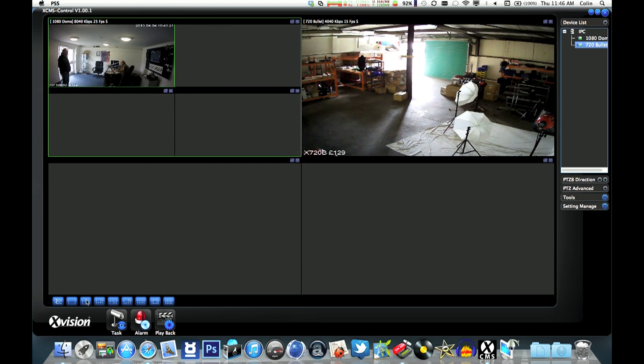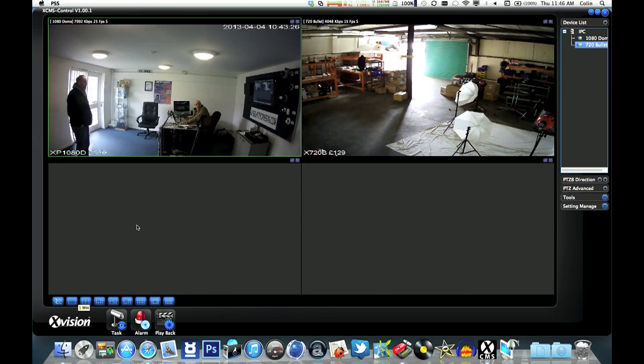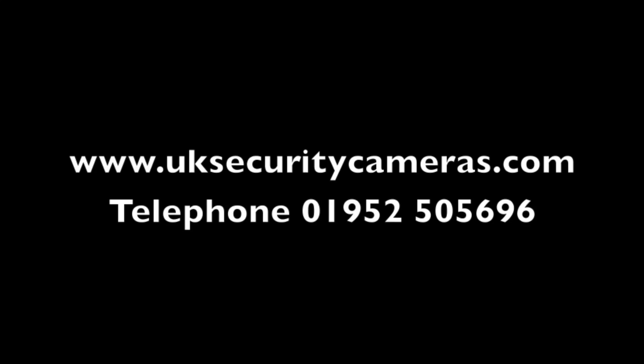As I say, this software comes free with all of our IP cameras. For more details, see our website, www.uksecuritycameras.com, or give us a call on the phone number on the screen. Thanks very much.